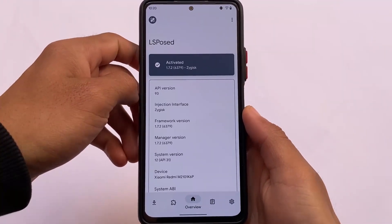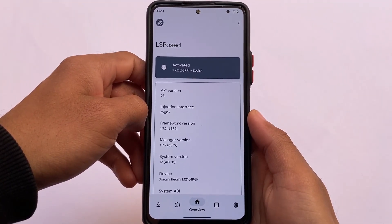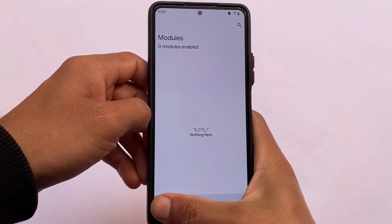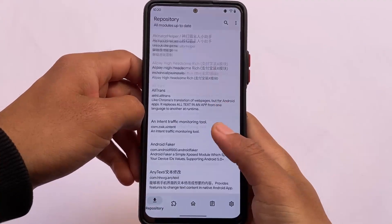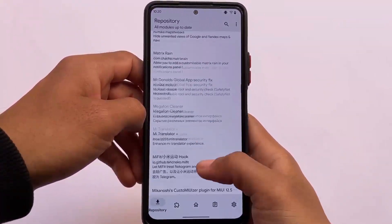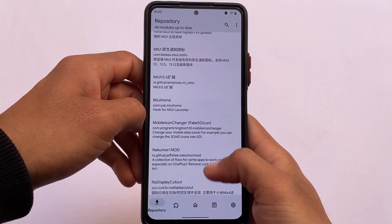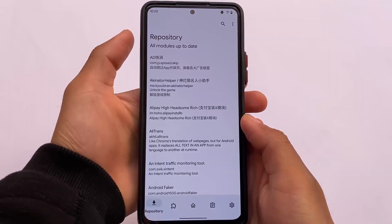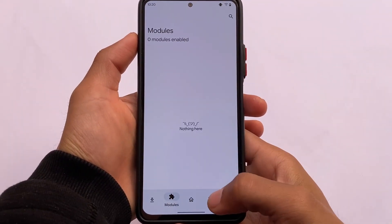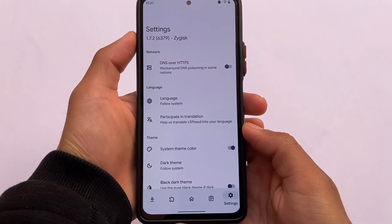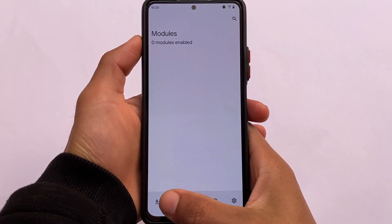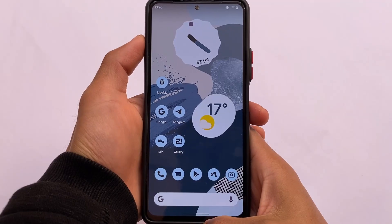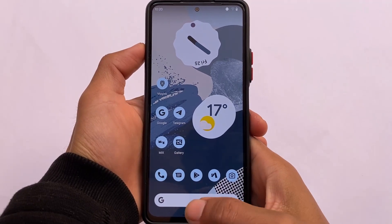Last but not least is LSPosed. The new updated LSPosed looks great and even supports Monet theming. I haven't installed any LSPosed modules here since this video focuses on Magisk modules, but I will try to make a dedicated video on LSPosed modules too. That covers everything I wanted to share — thanks for watching, goodbye.